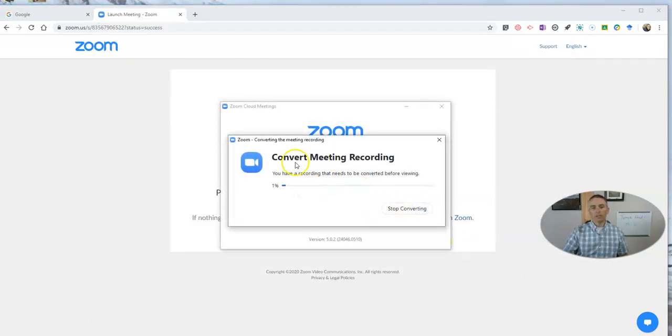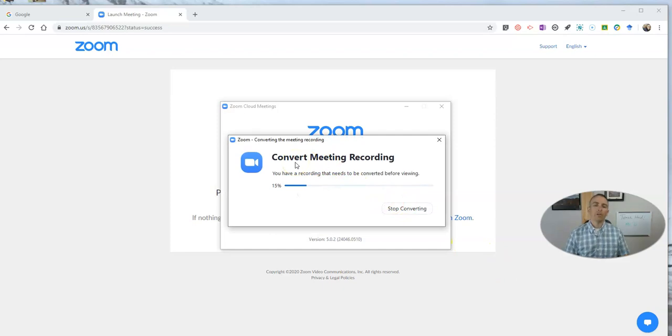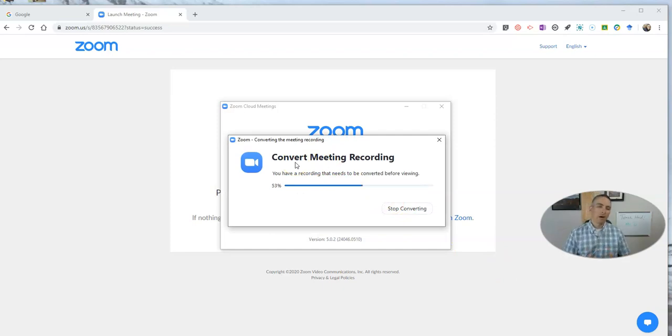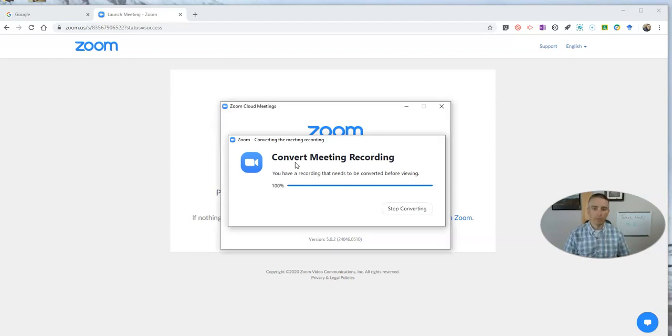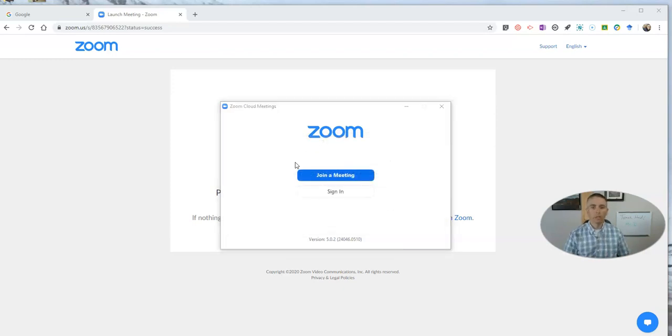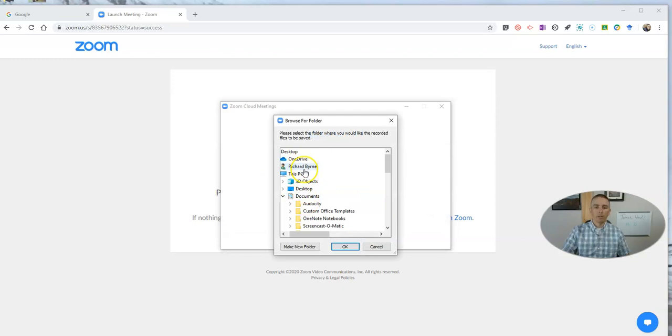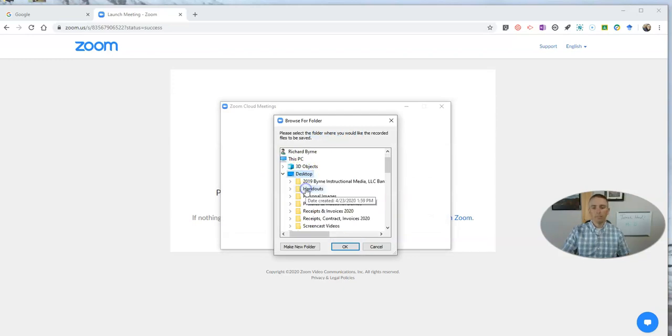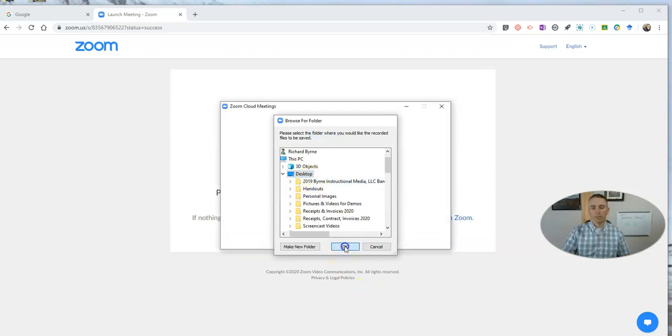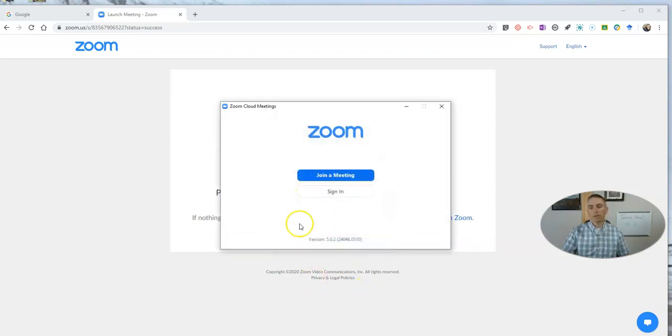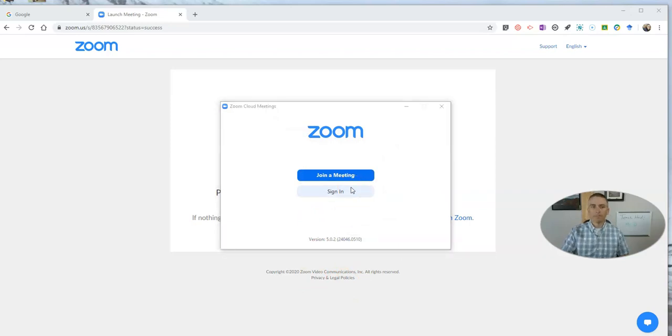And you'll see that this is now creating a video file on my computer that I can use wherever I would like. Now, here I'm going to put it on my desktop, just because that makes it easy for me to remember where I put those things.